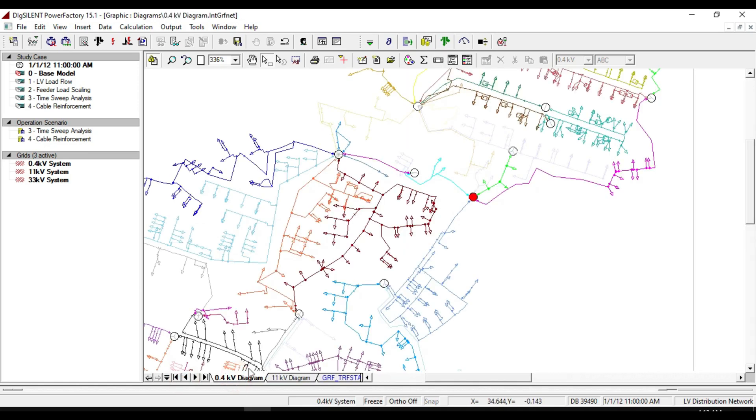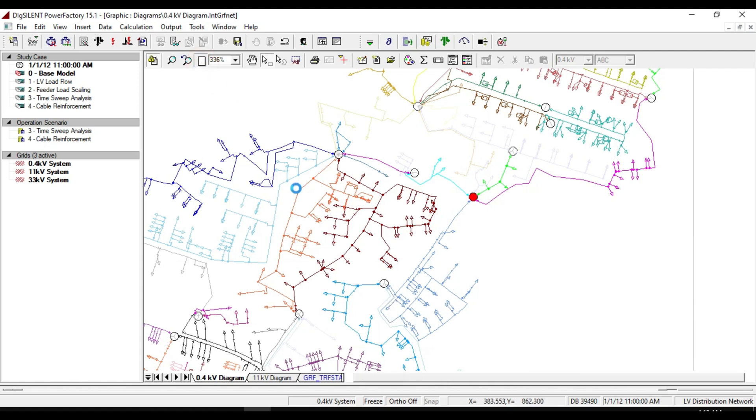If we return back to our 400 volt network diagram, you will notice that none of the feeders is marked as bright red, so all the feeders are running radially.